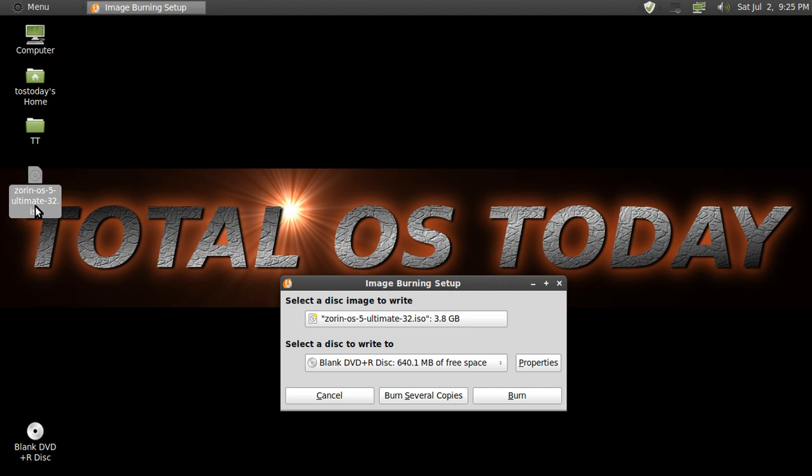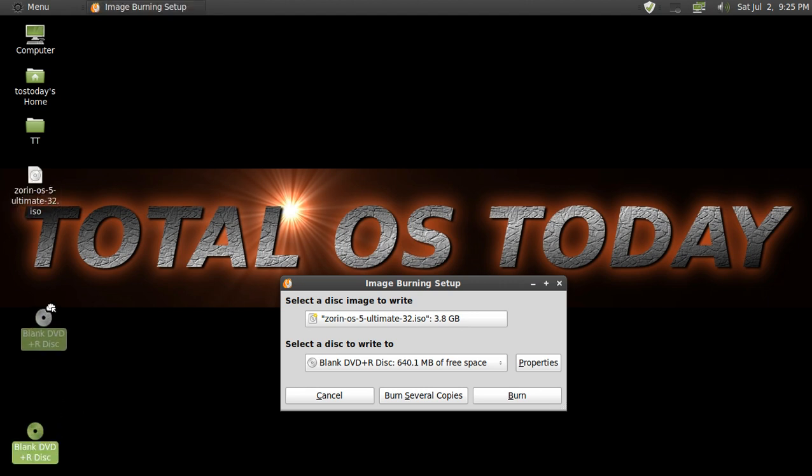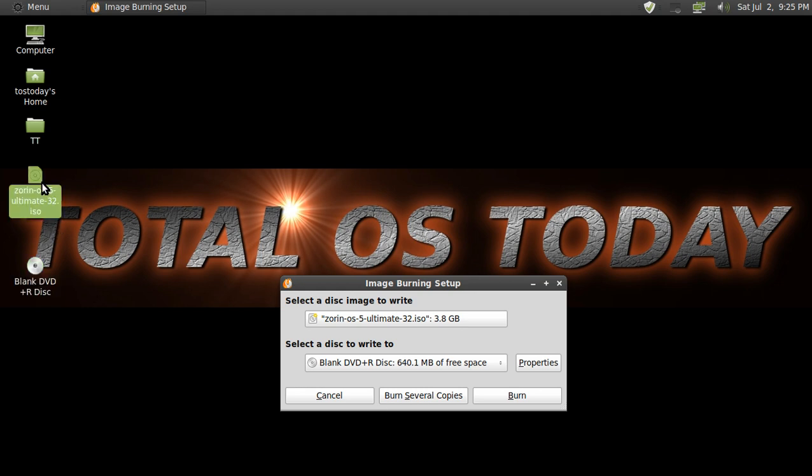For this example, I've downloaded Zorin 5 Ultimate onto my desktop here and I just inserted a blank DVD-R disc. It's showing that I have both the Zorin OS 5 ISO and a blank disc in my DVD drive.